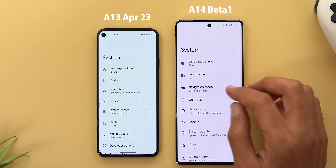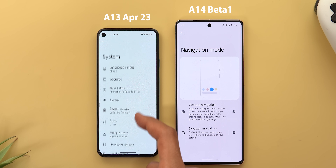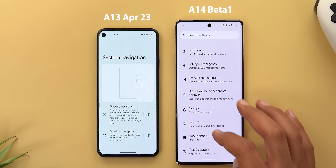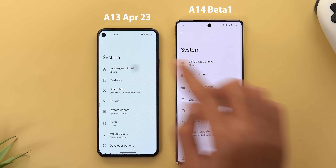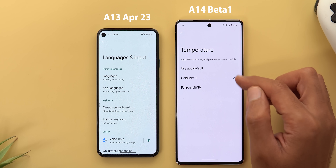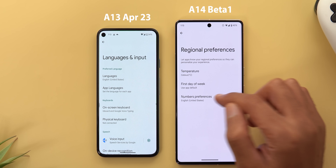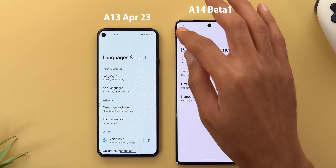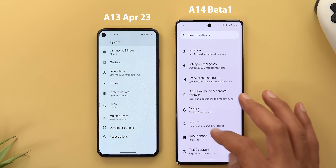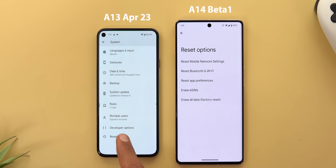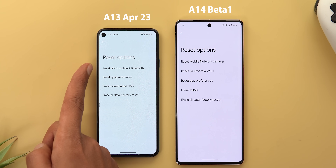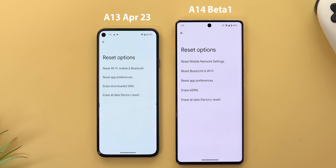Under System settings, there's now a separate 'Navigation Mode' menu item that takes you directly to system navigation instead of going through Gestures first. Under Language and Input, there's a new 'Regional Preferences' section where you can set your temperature unit, first day of the week, and number preferences — applying across all apps instead of per-app. Under Reset Options, you can now reset mobile network settings separately from Bluetooth and Wi-Fi.